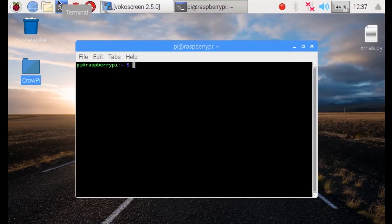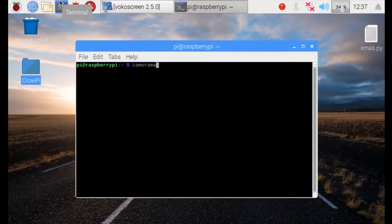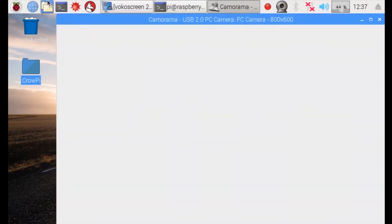Inside our terminal we are going to type Camorama. It should already be installed in the Raspberry Pi CrowPi image. Camorama is spelled C-A-M-O-R-A-M-A. Press enter.